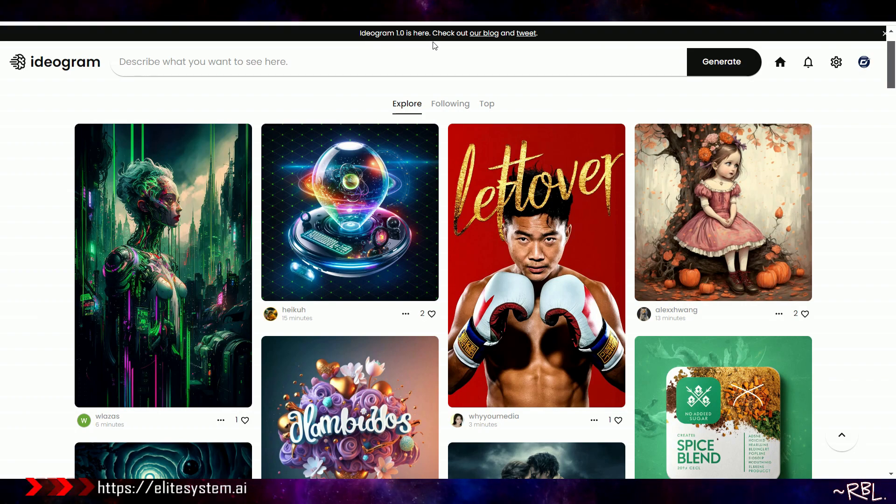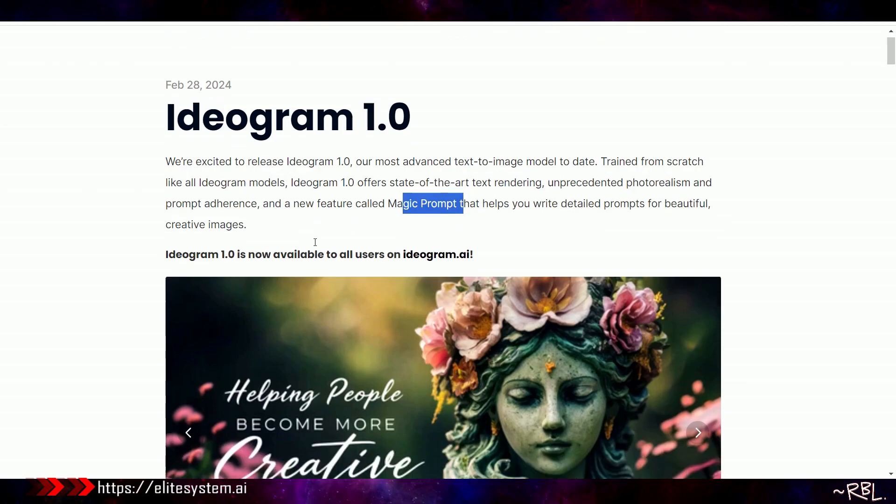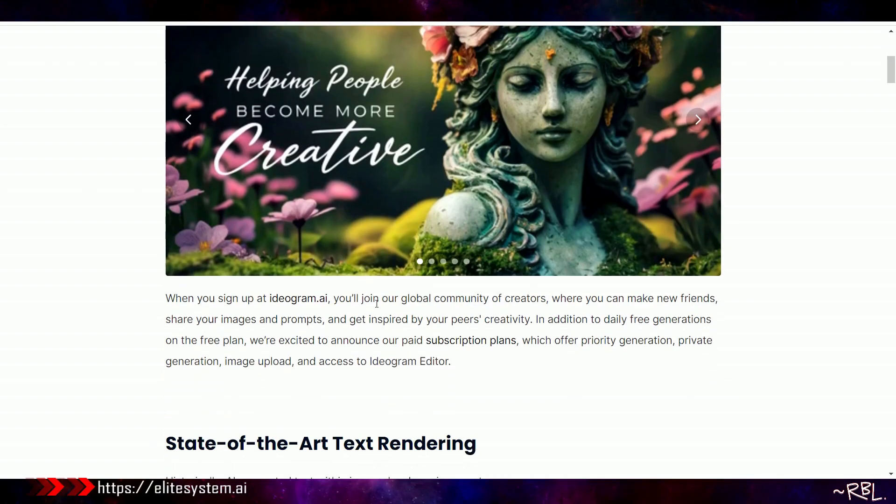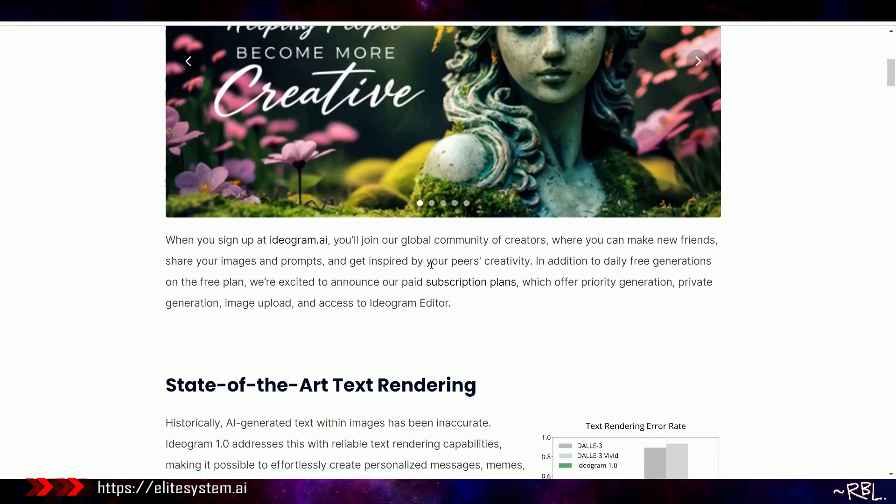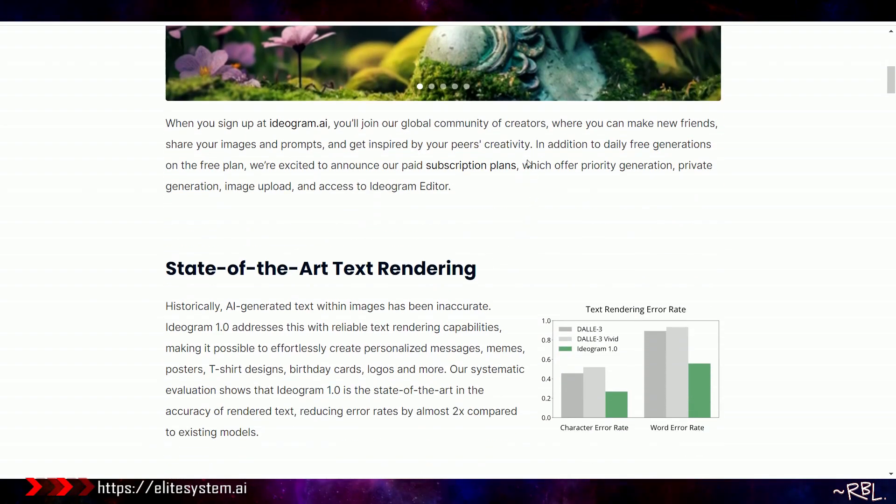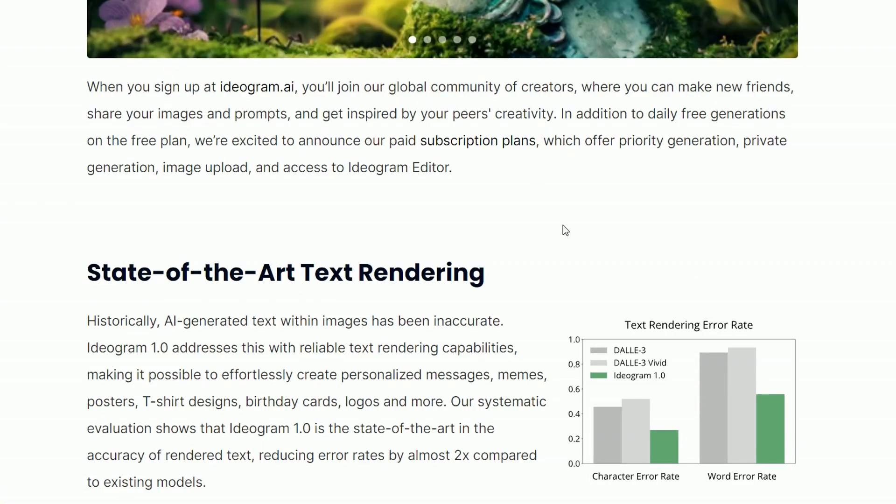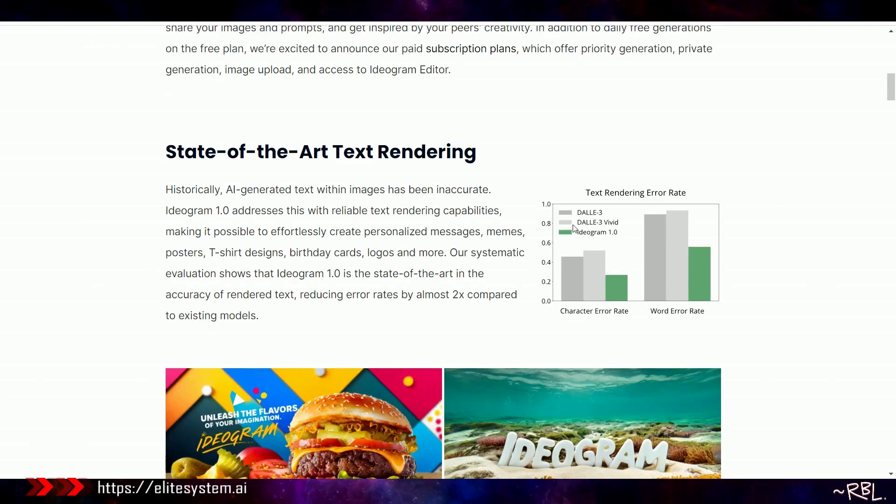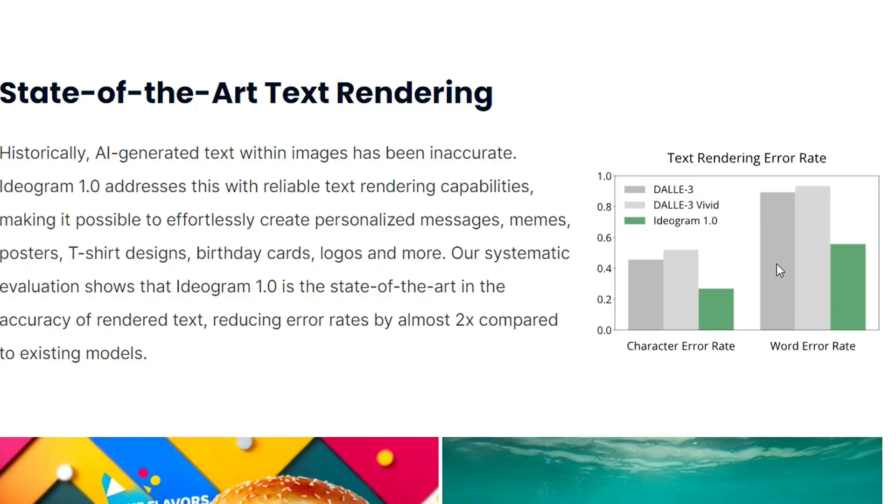Now without wasting time, I actually want to see what this can do. You can see here, Ideogram 1.1 is here and they have this latest blog post and tweet. I'm not going to read that, I've just shown you this. This is latest, explains quite a few things and they have a community.